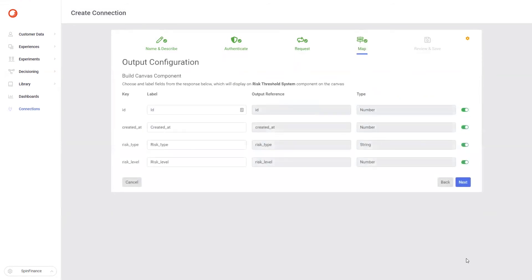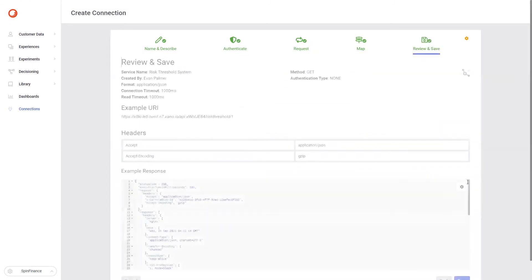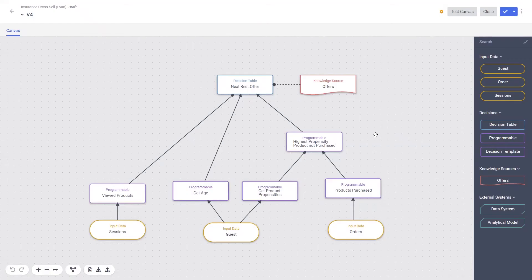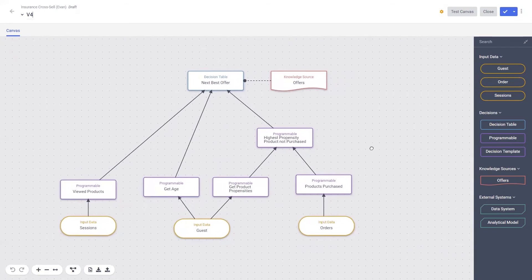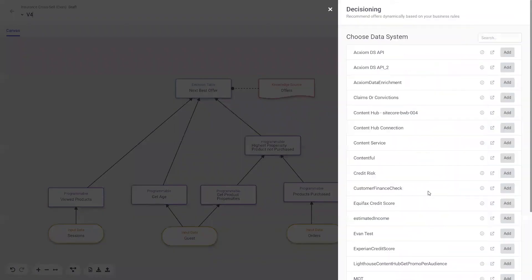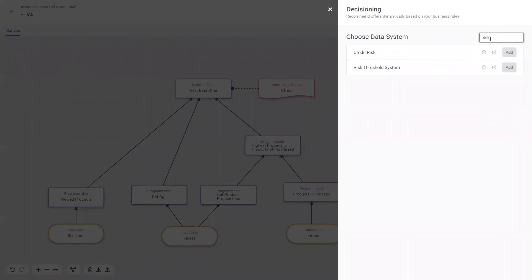Here we can see the response payload has been parsed with reference types automatically being detected. The risk type has been detected as a string — that's great, it means we can start acting on this data easily. Finally, I can review the setup and hit save, and my connection is now ready to be used. Navigating back to my decision model, I'd now like to use my new risk threshold data source. I'll take a look at the toolbox on the right-hand side and drag a systems node onto the canvas, then search for my risk node and select it to make it available with the rest of my orchestrated data.